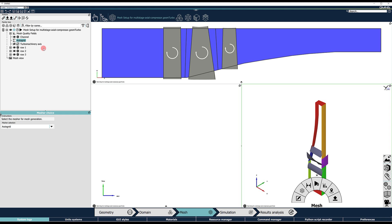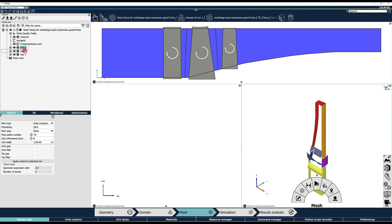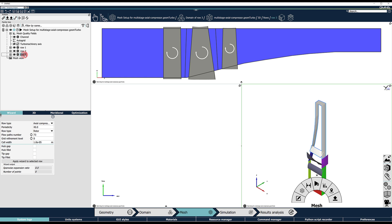The row wizard offers an easy way to set up the mesh generation parameters for each row according to the machine type. Each row has its own properties, which can be modified in the wizard control panel.